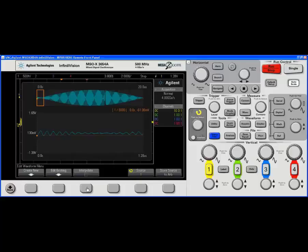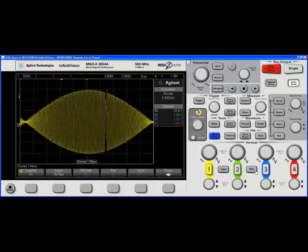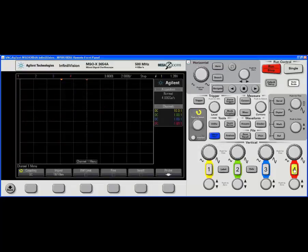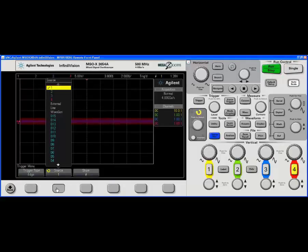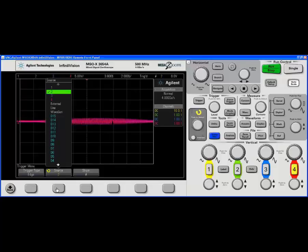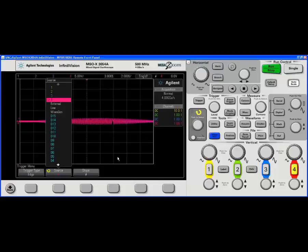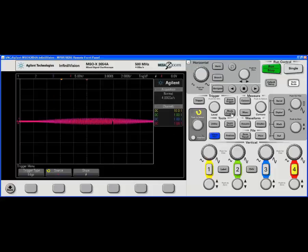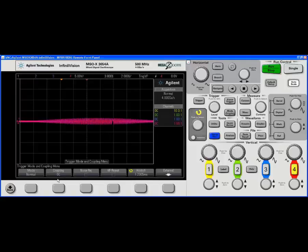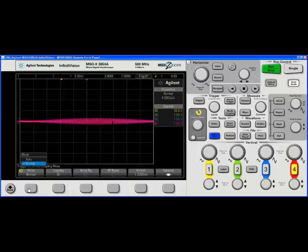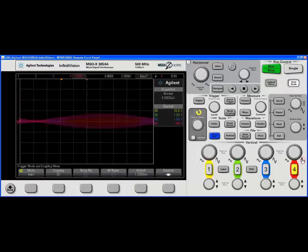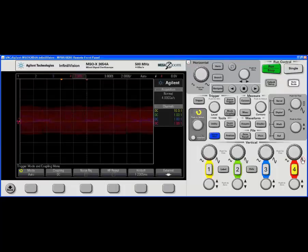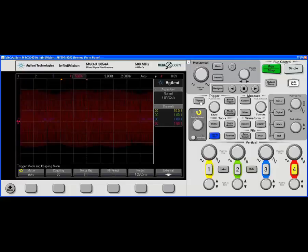So now what I can do is if I turn on my channel 4 and I'm going to set my trigger to channel 4 as well, I can see that I've already basically caught that AM waveform. That's pretty cool. I do want to put this into auto mode.